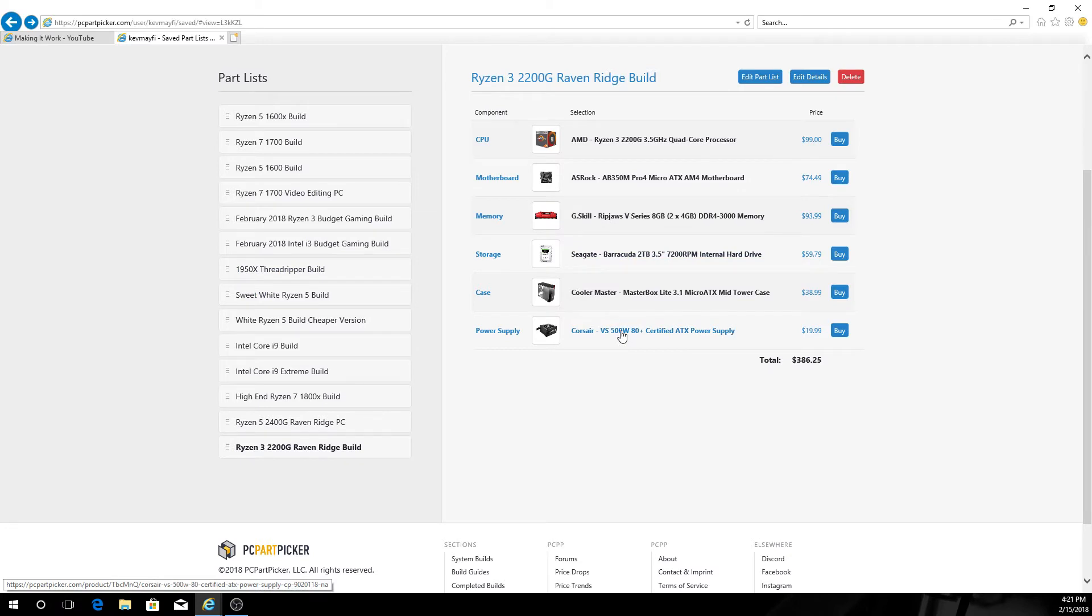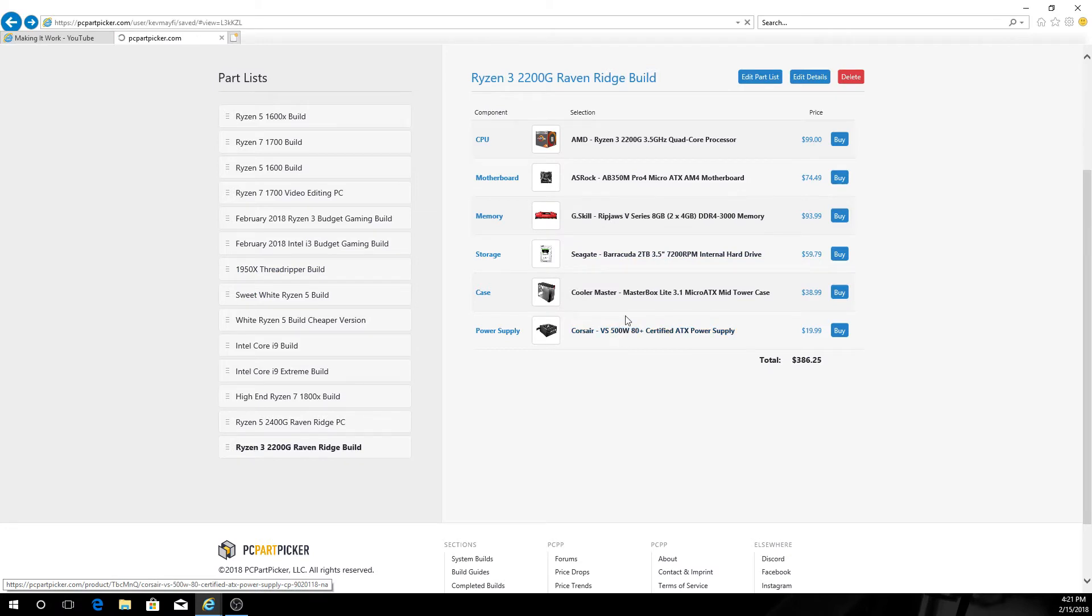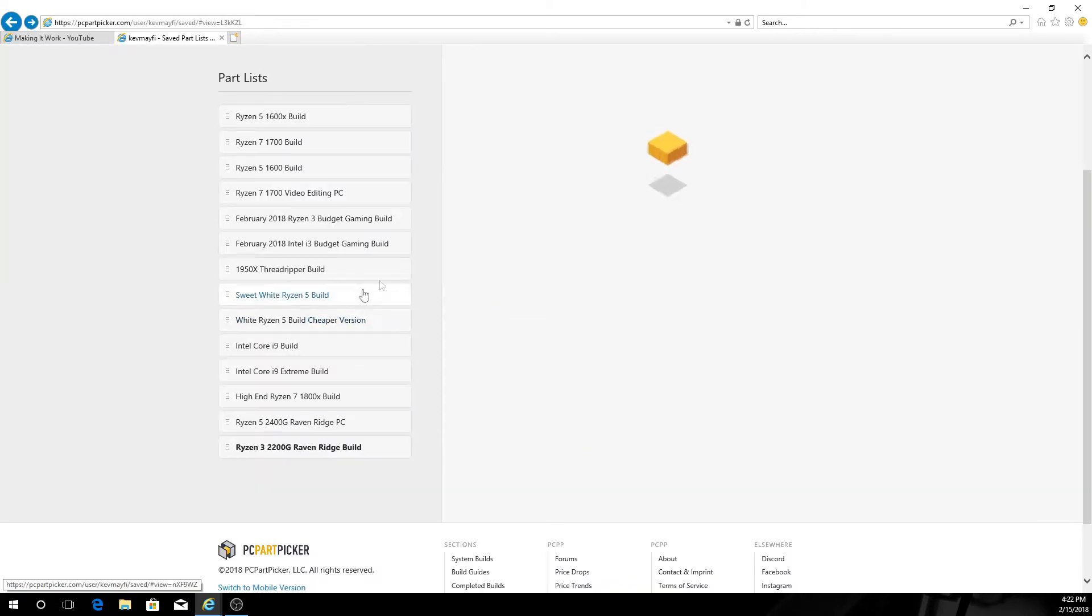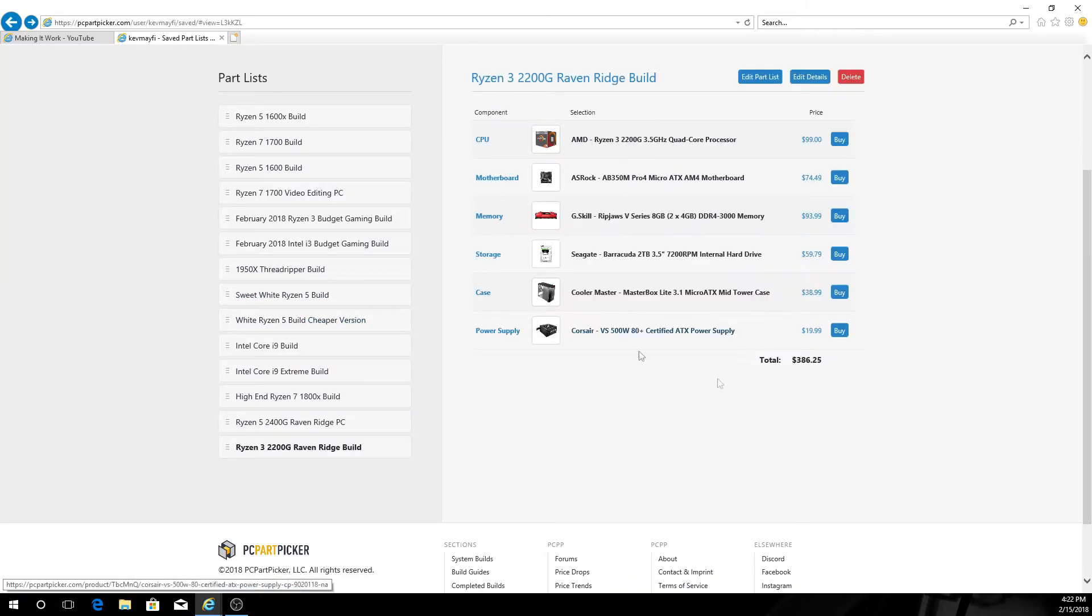For power supply, I just went with a Corsair 500 watt, 80 plus certified unit. Nothing fancy, it's gonna have some ketchup and mustard cables, but 20 bucks, you can't beat it. Again we're working inside of trying to keep the cost down as much as we can. Total cost right now $386.25.